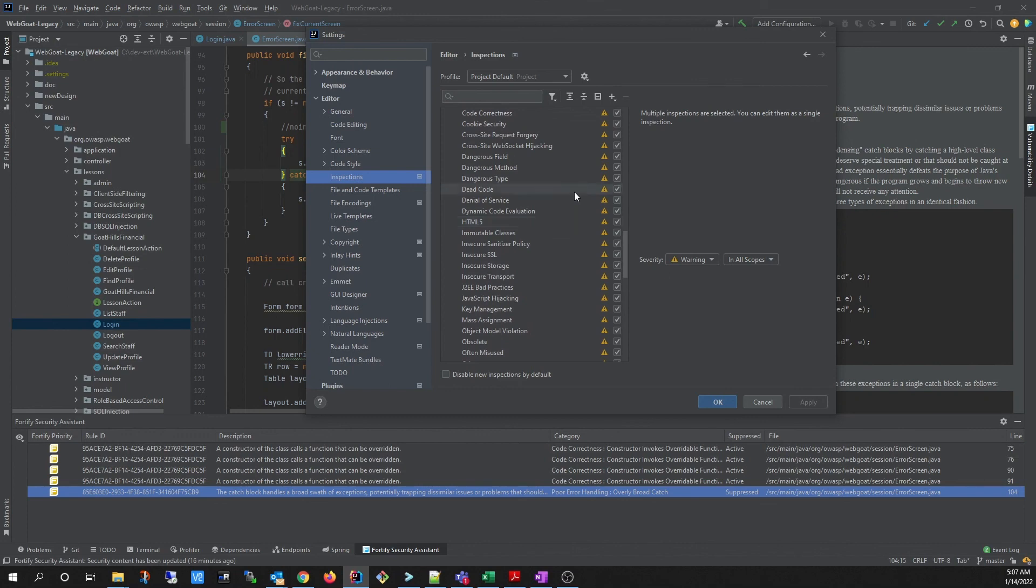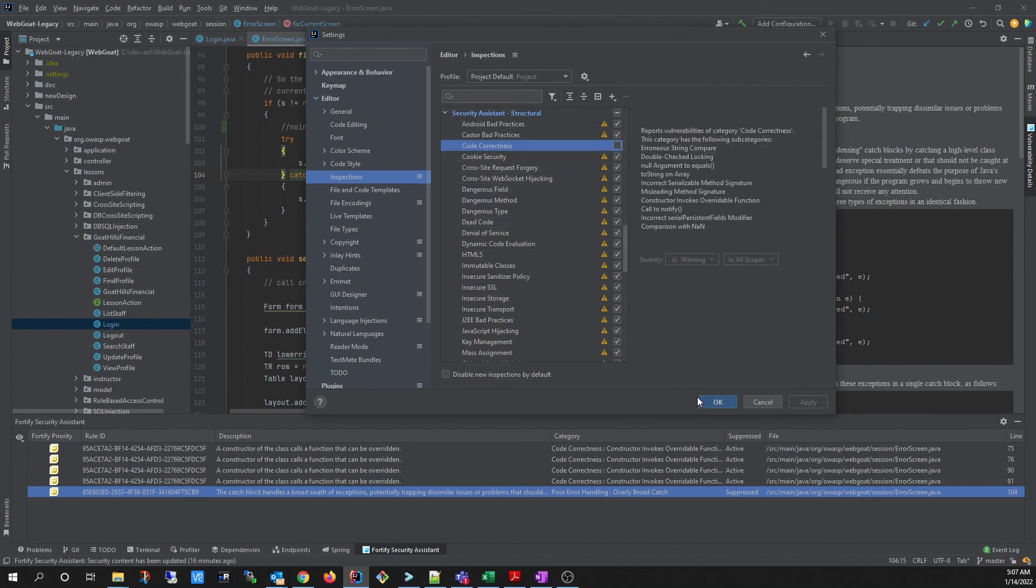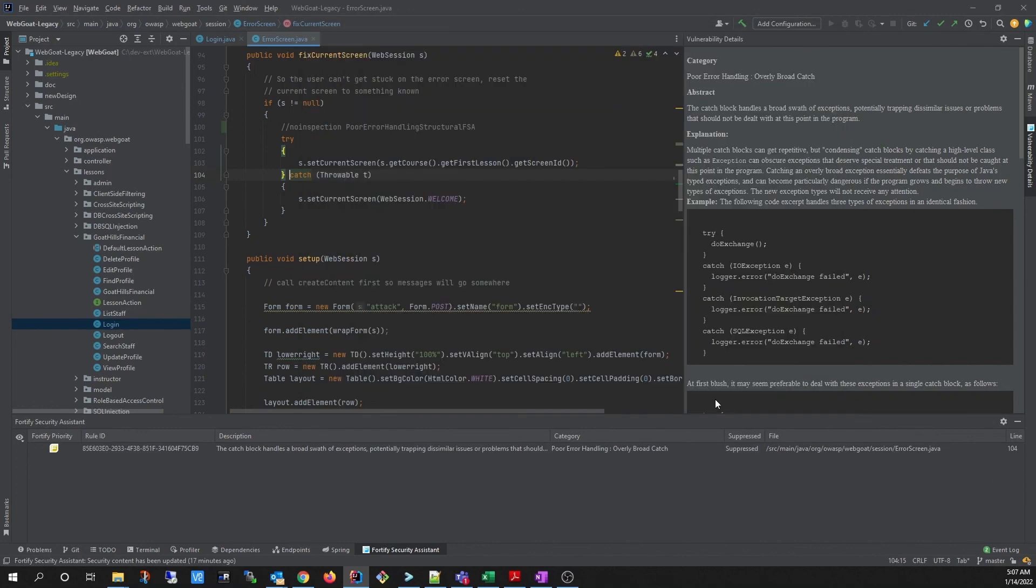For instance, you can disable code correctness, and click OK, and it will be removed from the Security Assistant window.